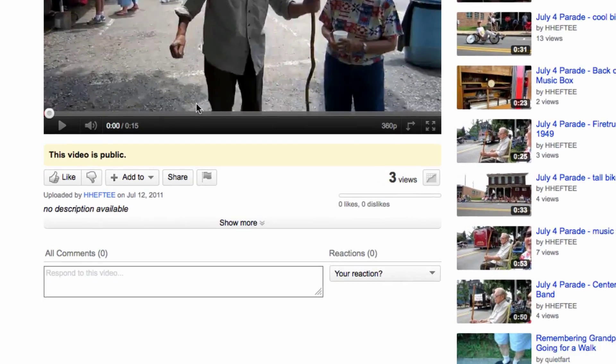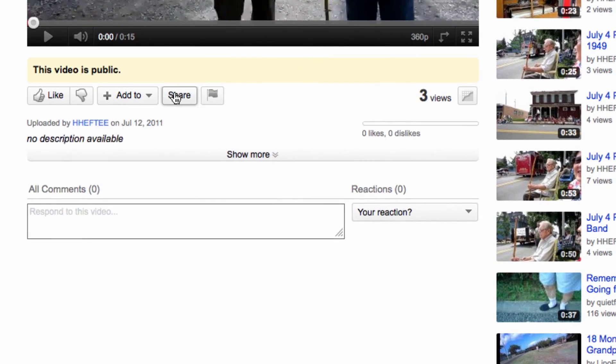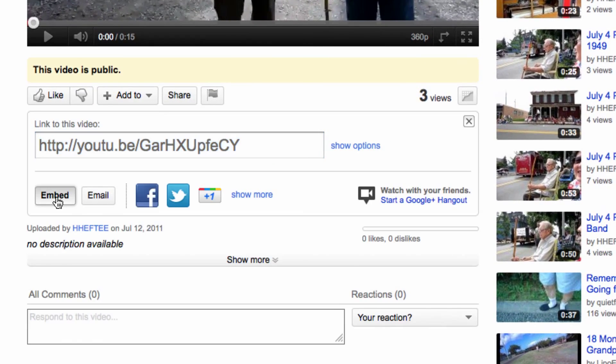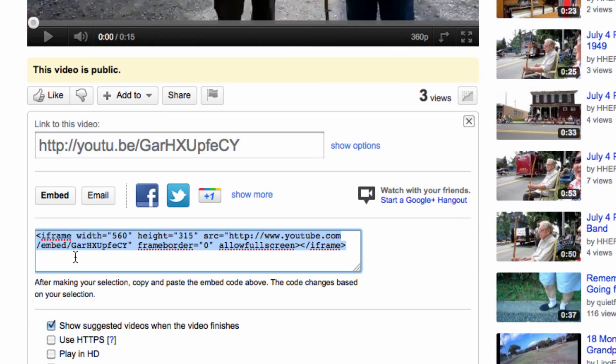So I'm on the YouTube page. I'm going to click share, embed. I can see the code right here. I'm going to copy that.